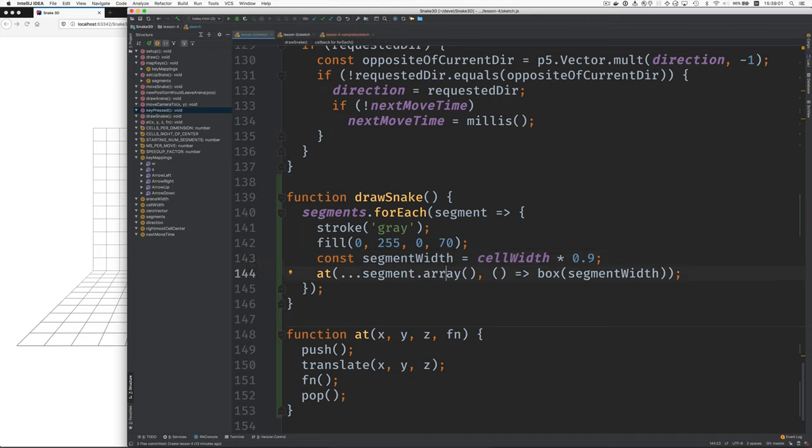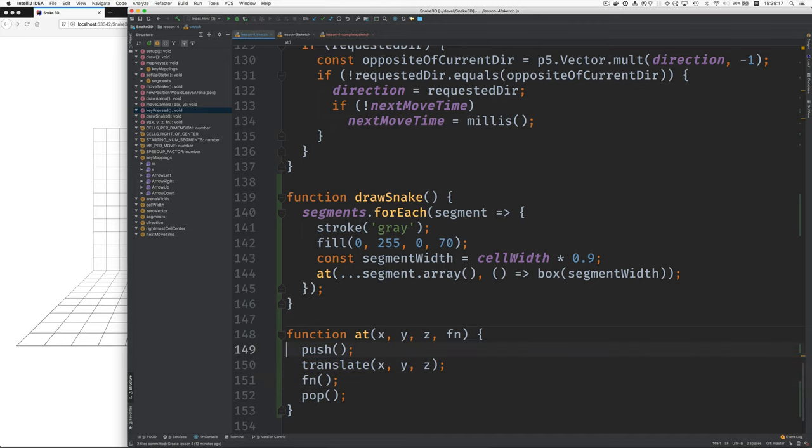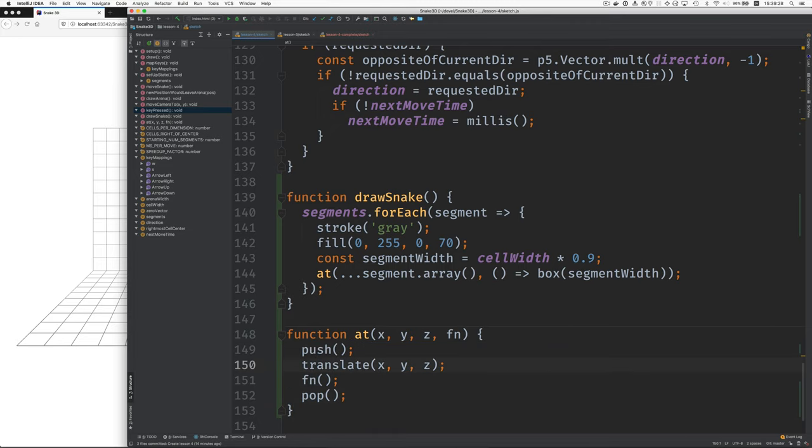The other thing that's new is this at function that's here. So let me talk about that. It's common when you're doing 3D P5.js work that you will use transformations like translate. Those transformations can interfere with each other. So we often use push and pop to save and restore the state of transformations so that we can undo the transformation that we've applied.